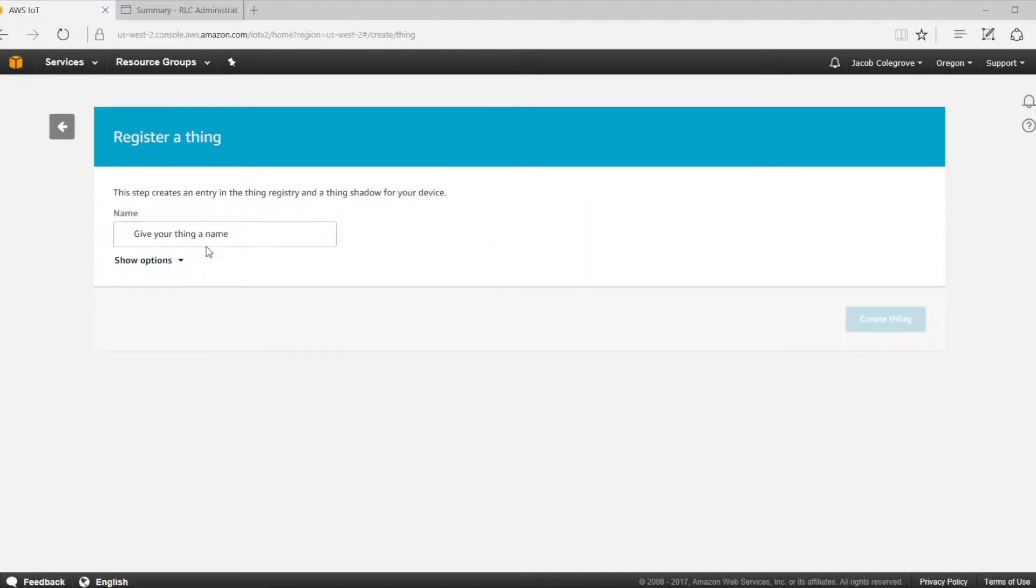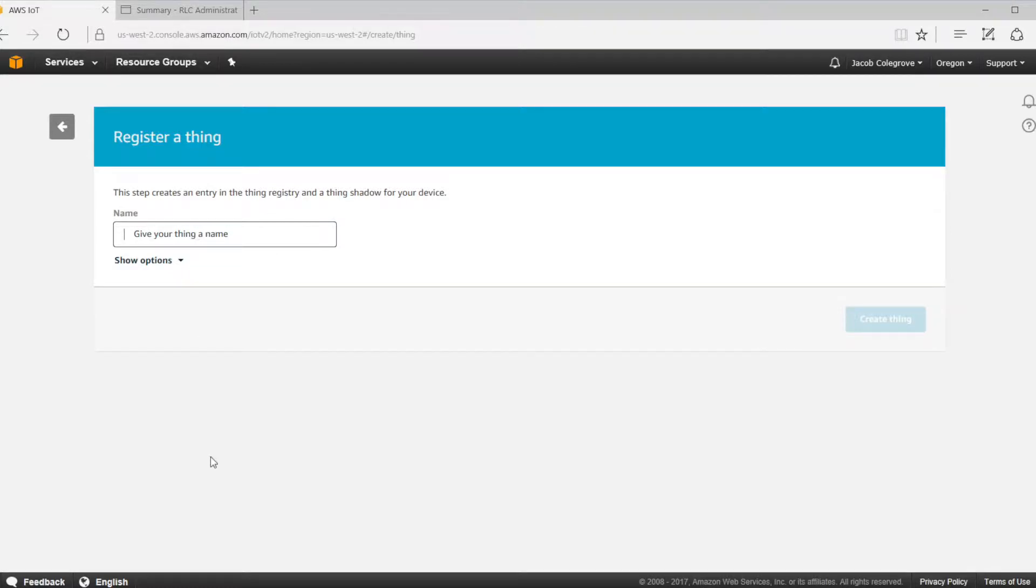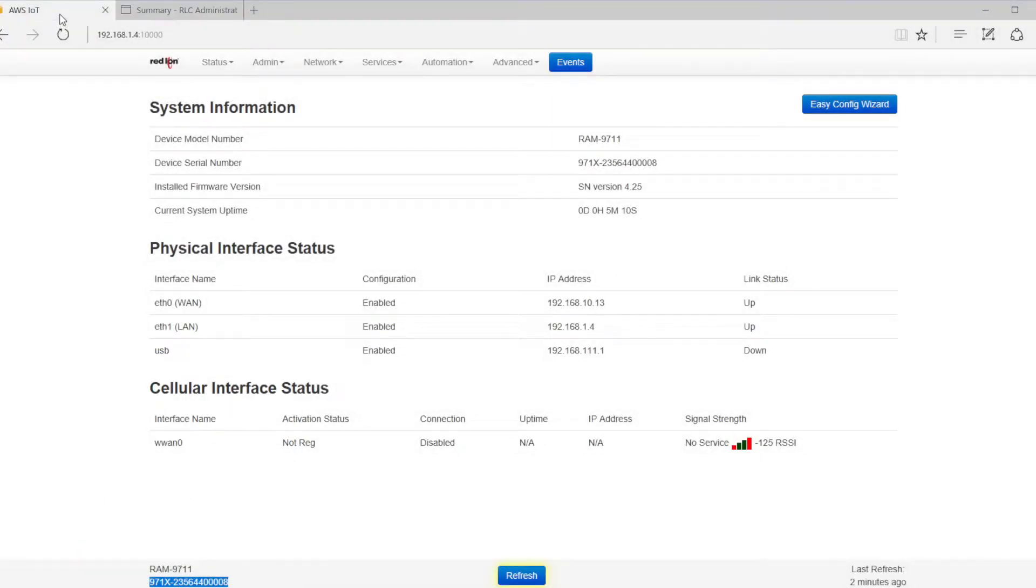The thing name must be the serial number of the device exactly how it shows on the RAM web server. Log into your RAM 9000 and copy the serial number from the web server. Paste that into the name field, then click on the create thing button.